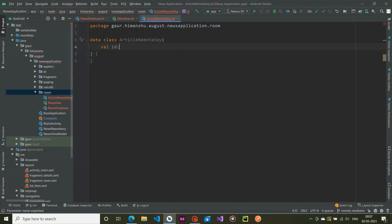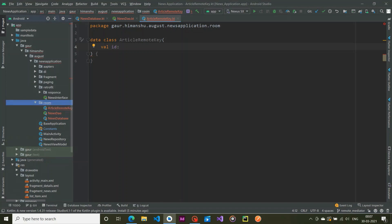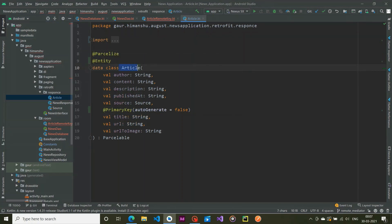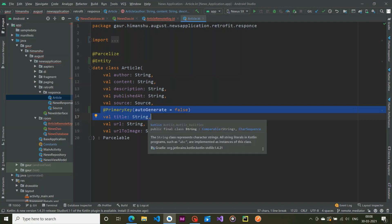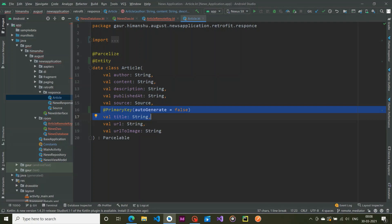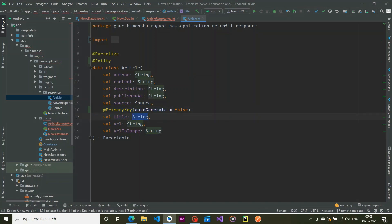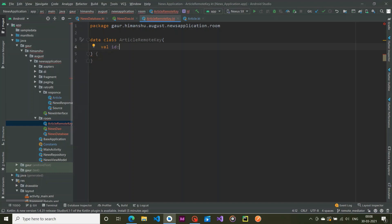ArticleRemoteKeys will contain an id field. This id is exactly the same id that the Article has — as you can see in our Article response, the title is the primary key. By using this id we can store articles in our Room database. It is a String type, so we make our id a String type, not an Integer type.